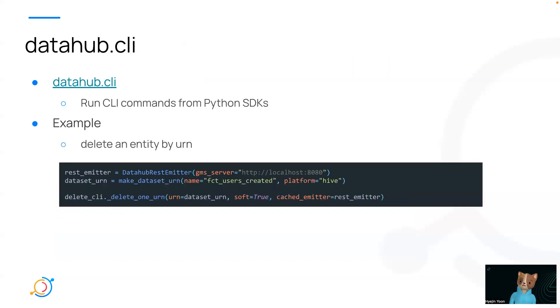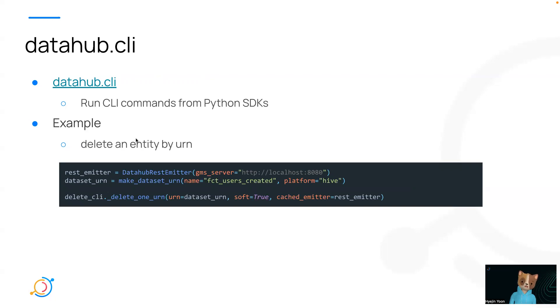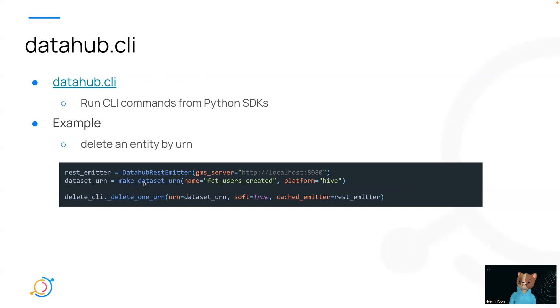The second way is datahub.cli. It allows you to run datahub.cli commands from the Python SDK. This is quite straightforward and simple, but it is definitely limited to certain functions. An example of deleting an entity through datahub.cli would look like this. So you define datahub rest emitter and then the target urn, and you can just directly run delete cli method to delete the entity.